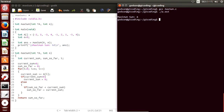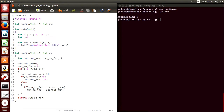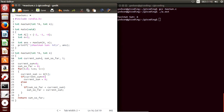In Kadane's algorithm the array should contain at least one positive integer. If the array does not contain any positive number, we need to make some changes. For example, if we have the array minus 2, minus 1, minus 6 with length 3, we should get the answer as minus 1, not 0. Currently this algorithm returns 0, but we can modify it to work for all-negative arrays. For that we set current_sum and sum_so_far to the first item of the array, a[0].